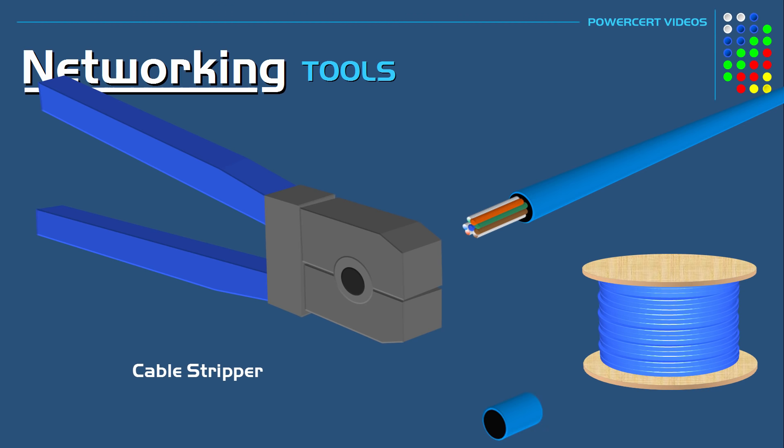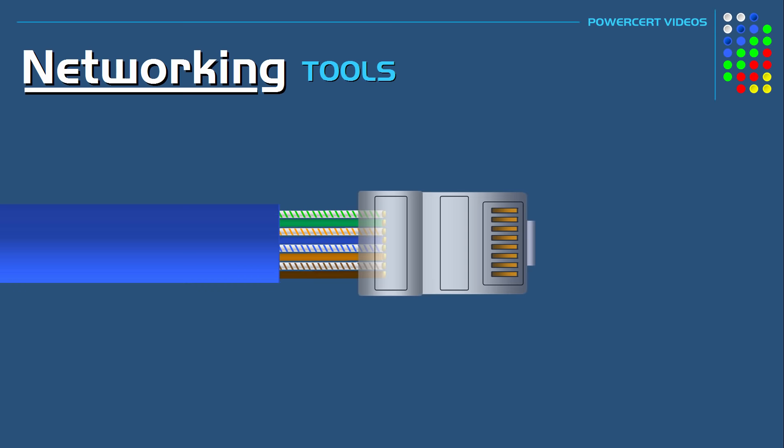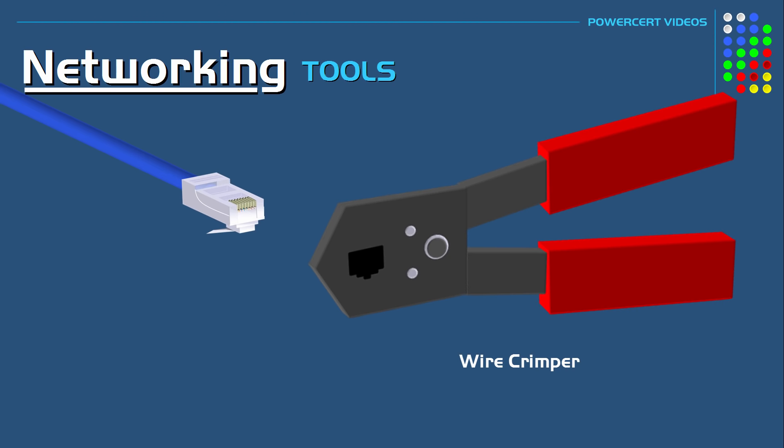So after the shielding has been removed, the next step is to arrange the wires in the correct order and then crimp a connector such as an RJ45 to the cable. And this is done by using a wire crimper. A wire crimper crimps connectors to twisted pair cable. So after you have inserted the wires into the RJ45 connector, you just place it into the crimper, give it a squeeze, and then the cable is done.